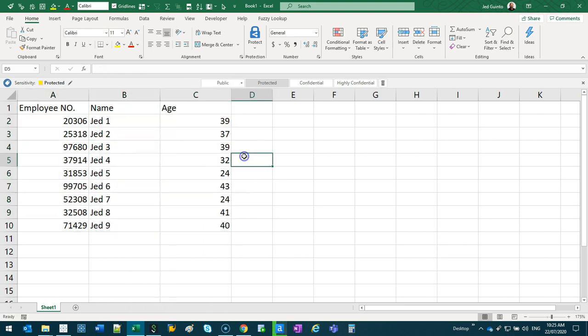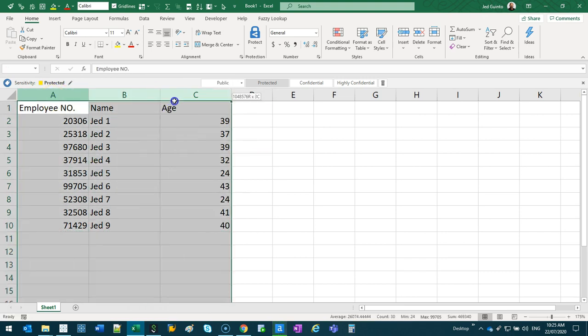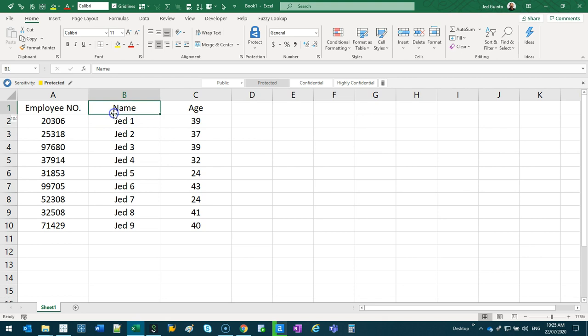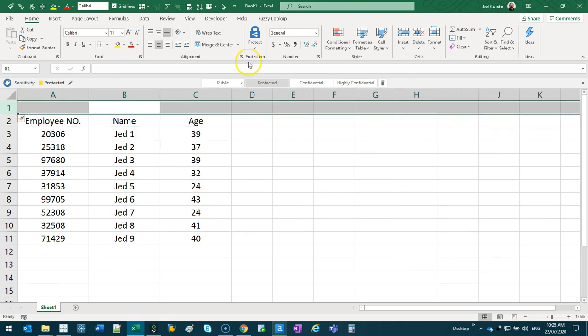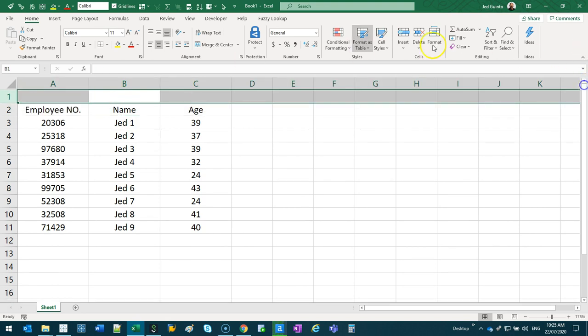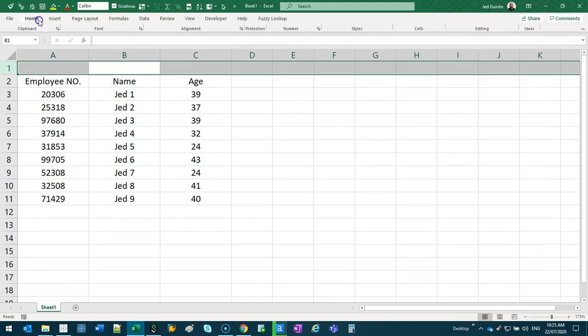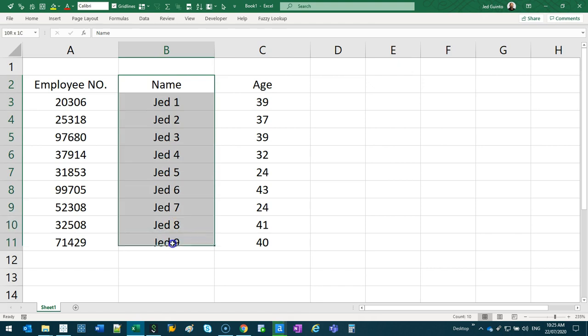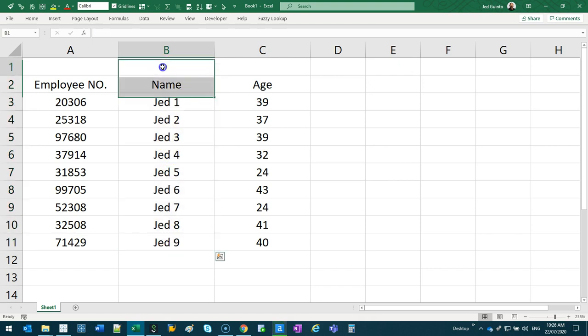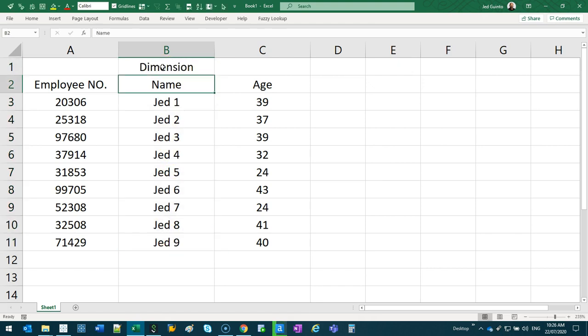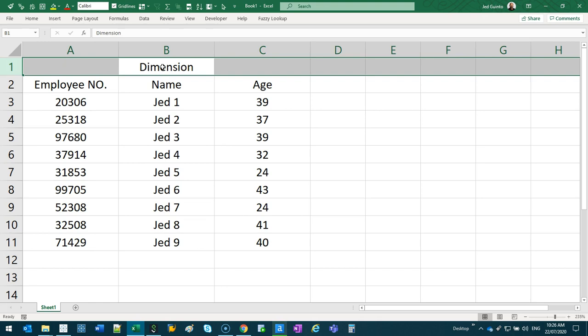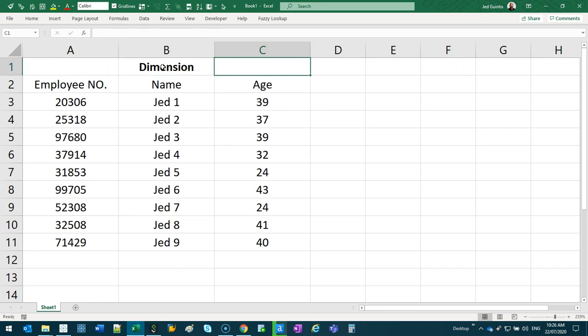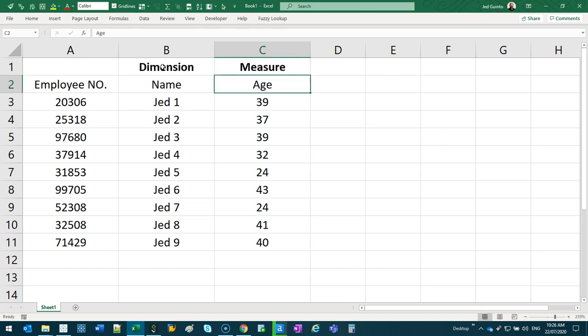So the question is which ones are measures, which ones are dimensions? Well the easiest one to kind of see is that name is definitely going to be a dimension. I'll just put a bold there. Age is going to be a measure because it's a value.